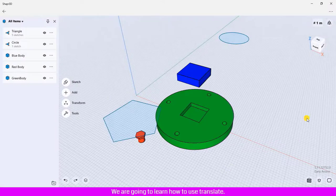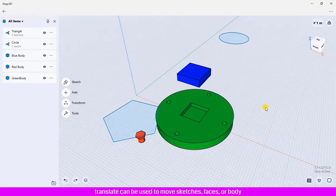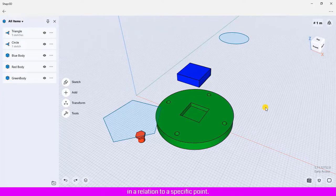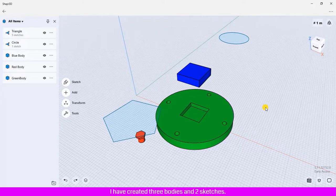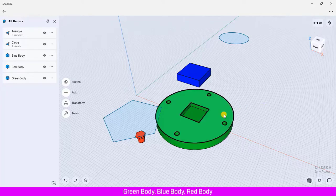We are going to learn how to use Translate. Translate can be used to move sketches, faces, or bodies in relation to a specific point on the design area. I have created three bodies and two sketches: green body, blue body, red body, triangle sketch, and circle sketch.